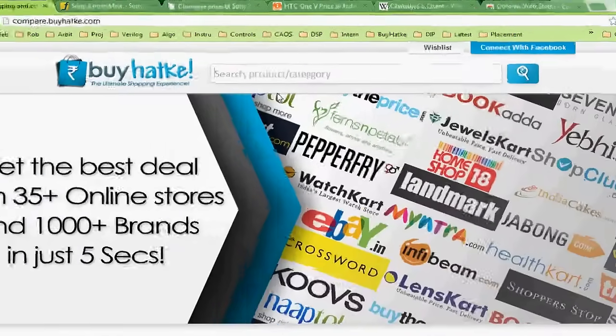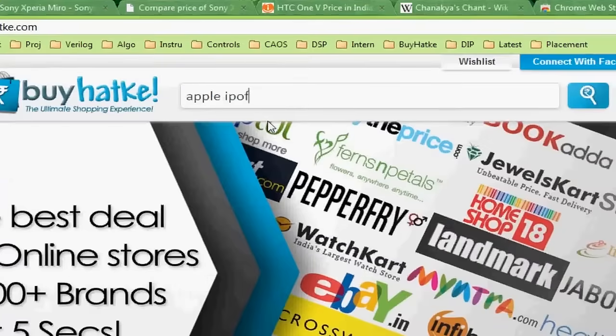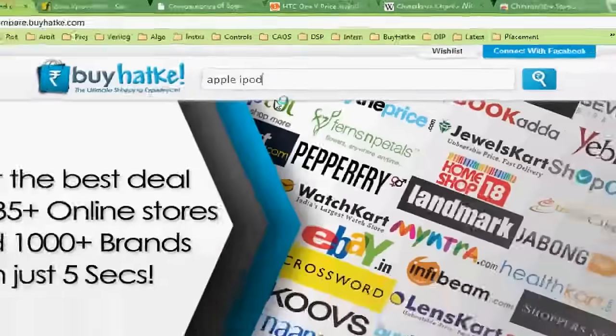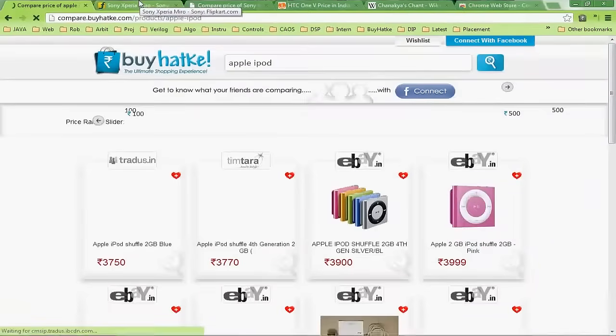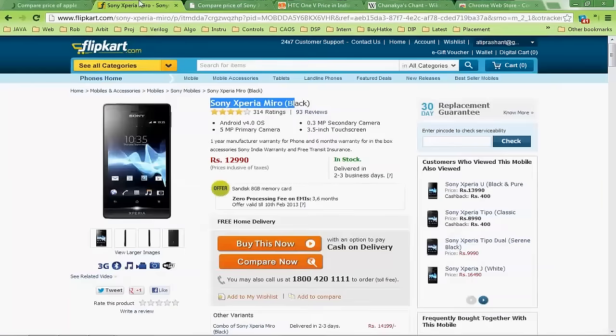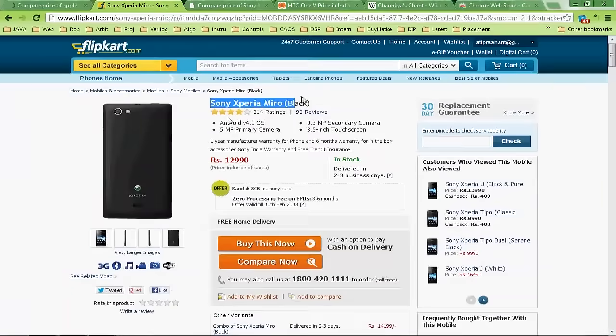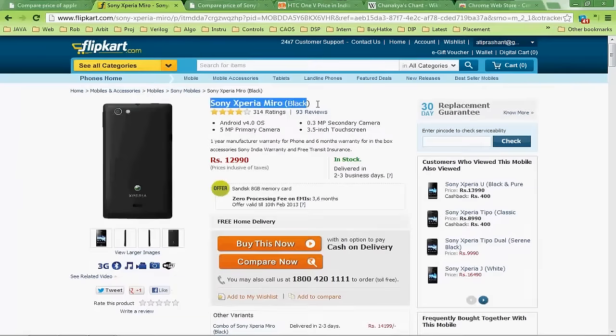While BiHatK works great the conventional way, we decided to go one step beyond that. So now, with the BiHatK extension, while you are browsing through your favorite e-commerce portal, you can search on the fly.